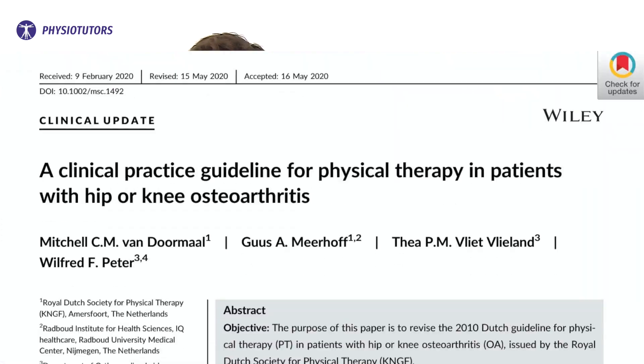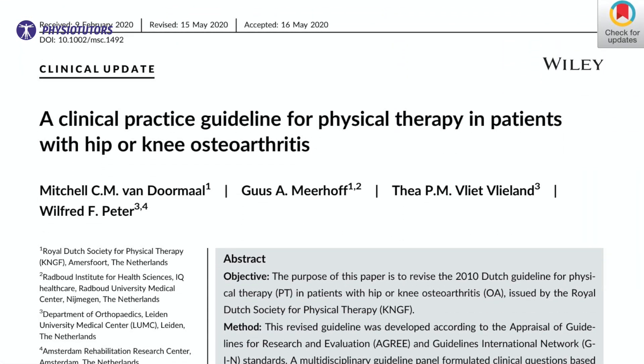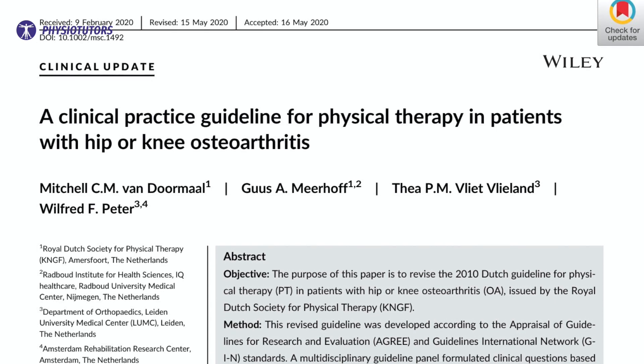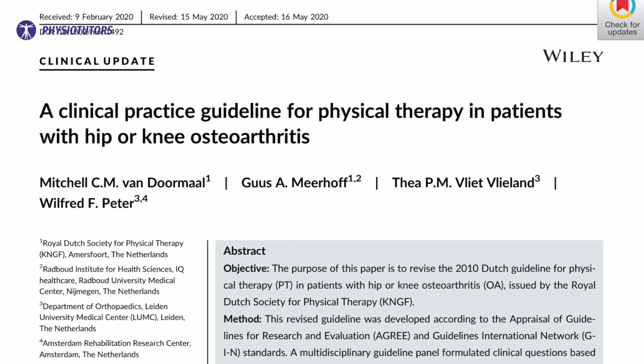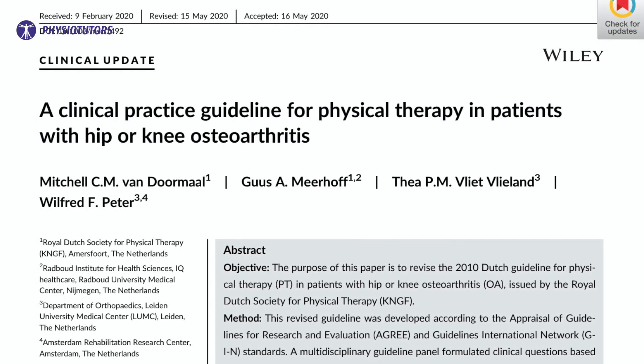Hi and welcome back to Physio Tutors. OA is the most common musculoskeletal disorder, with hip and knee OA at its top. The medical world has much more to offer than simply replacing the joint, which is in contrast with many beliefs. The Royal Dutch Society for Physical Therapy published this guideline to provide clear recommendations for practice. Let's see what a physical therapist can contribute.